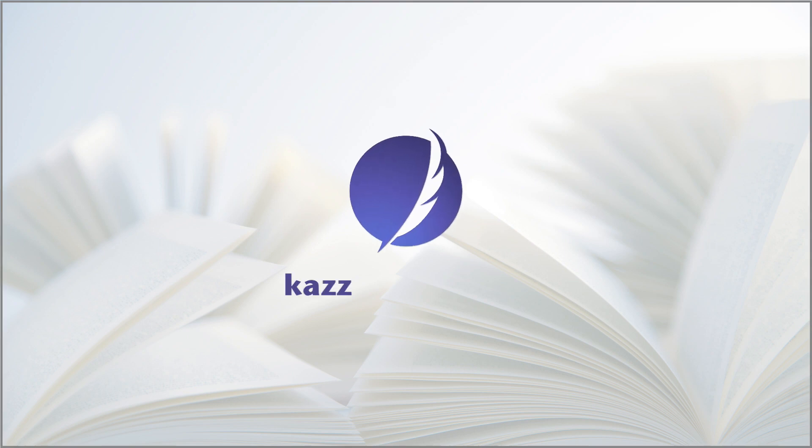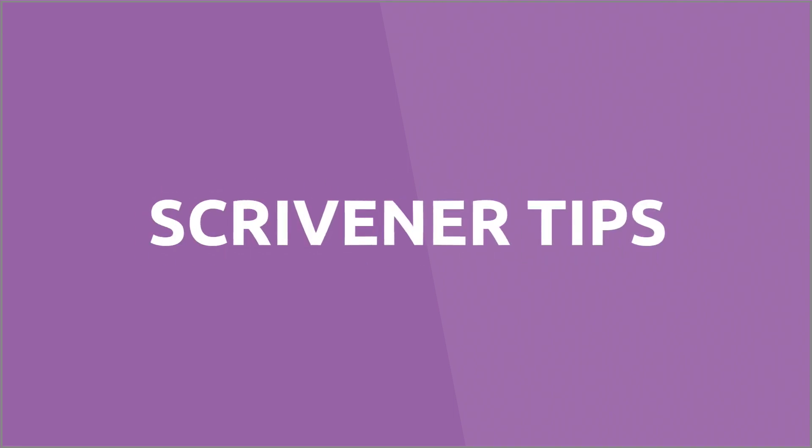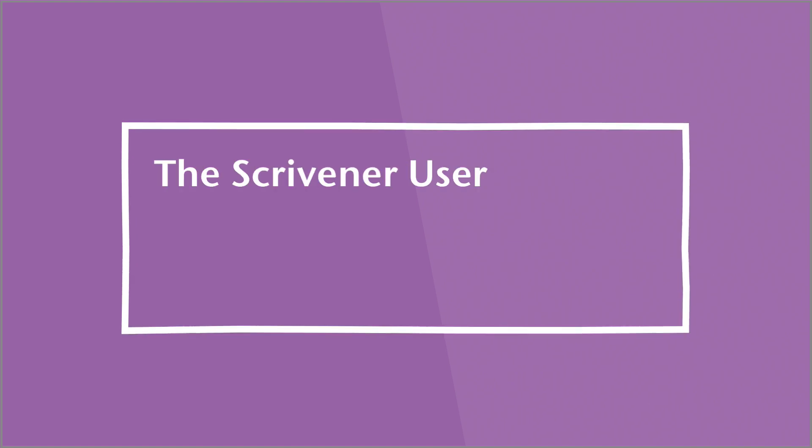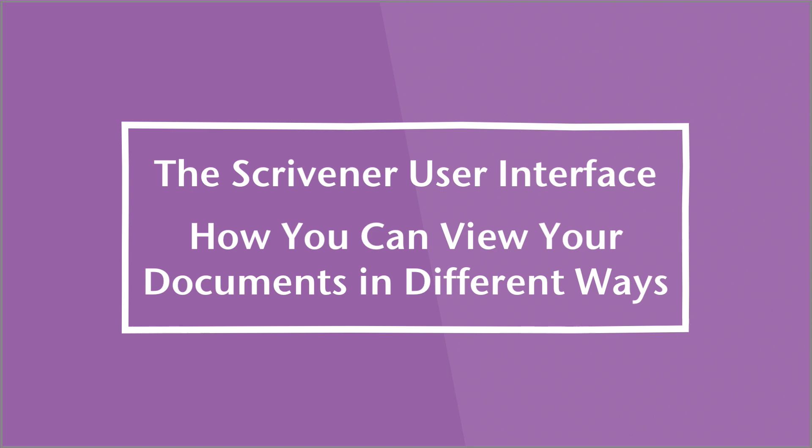Hello everybody, this is Kaz from KazPrince.com and I'm here to give you some Scrivener tips. The first thing we're going to do is take a tour of the Scrivener user interface and then in this video I'm going to show you how you can view your documents in different ways so that you get a general idea of how Scrivener works.